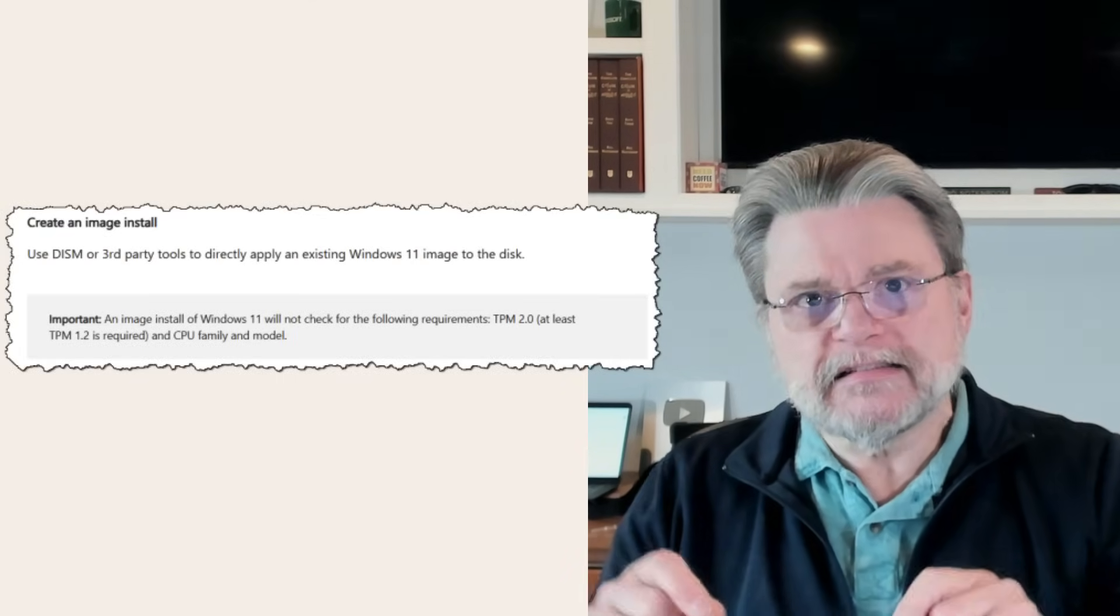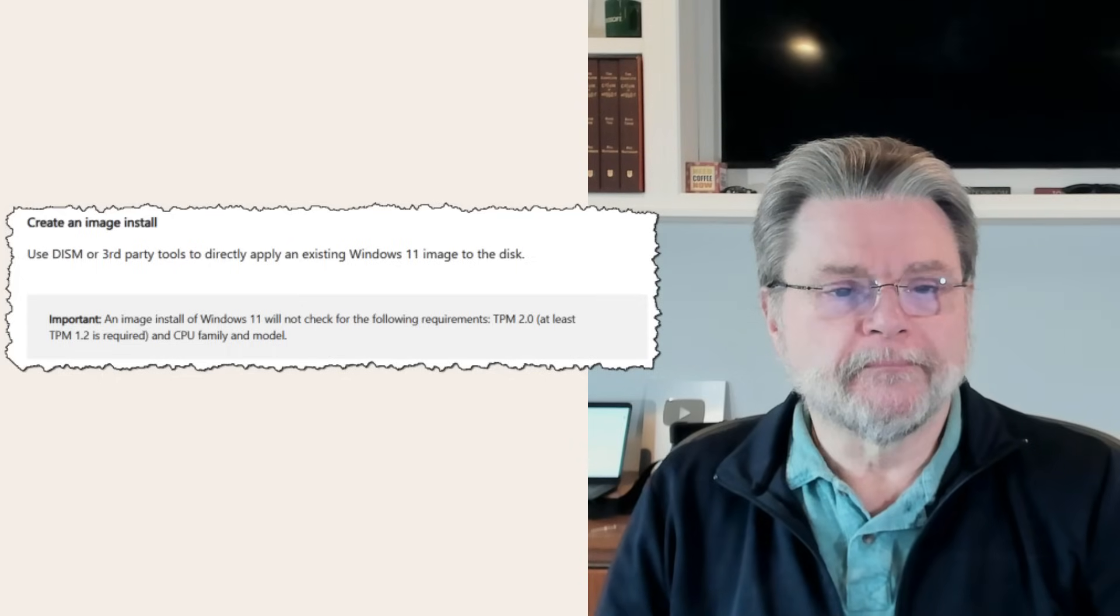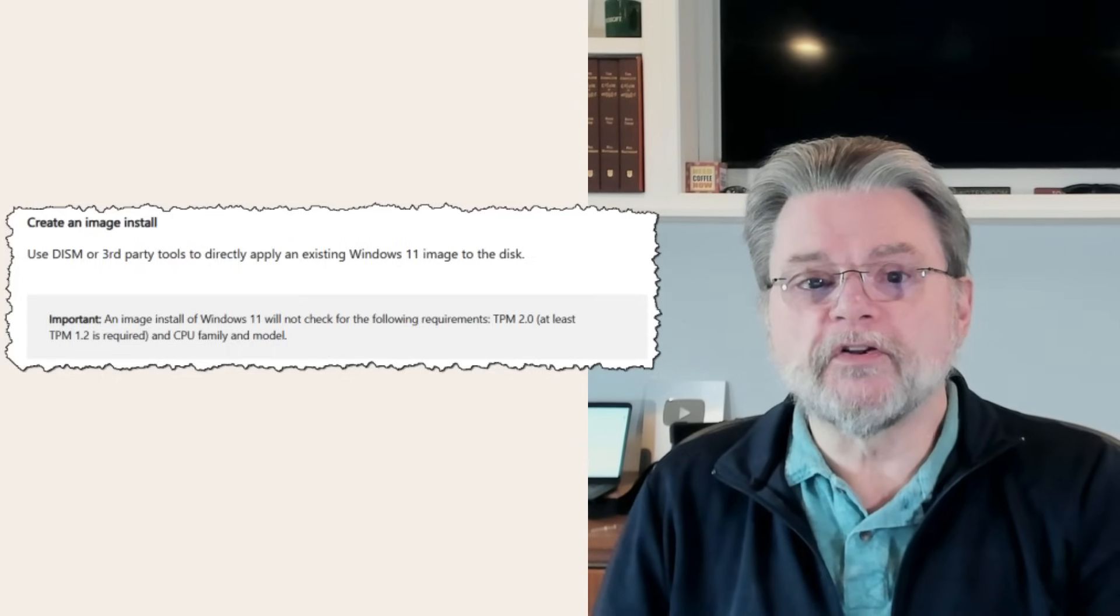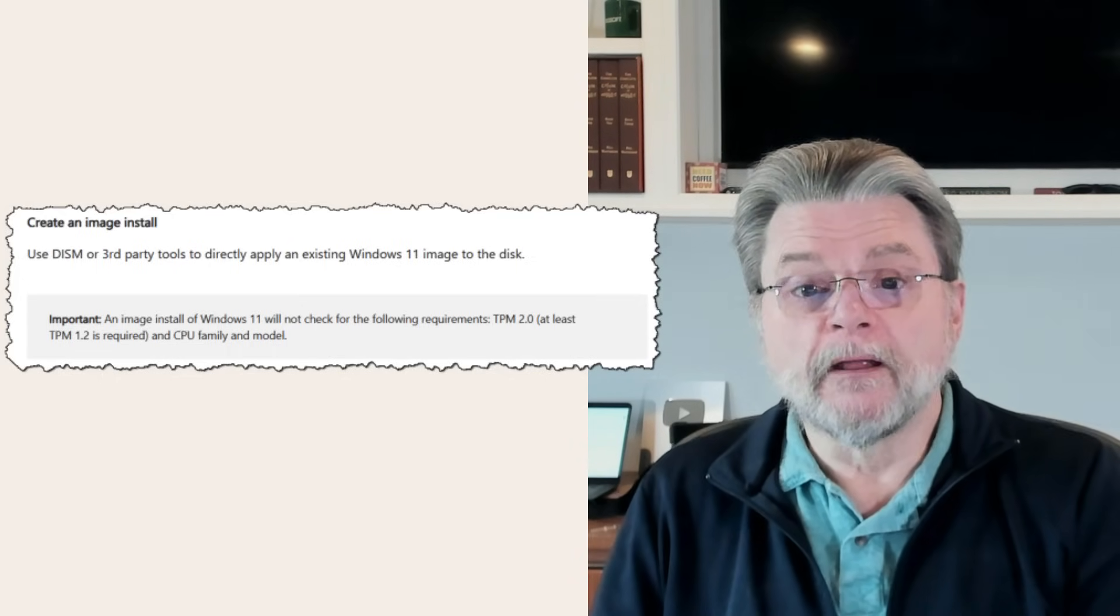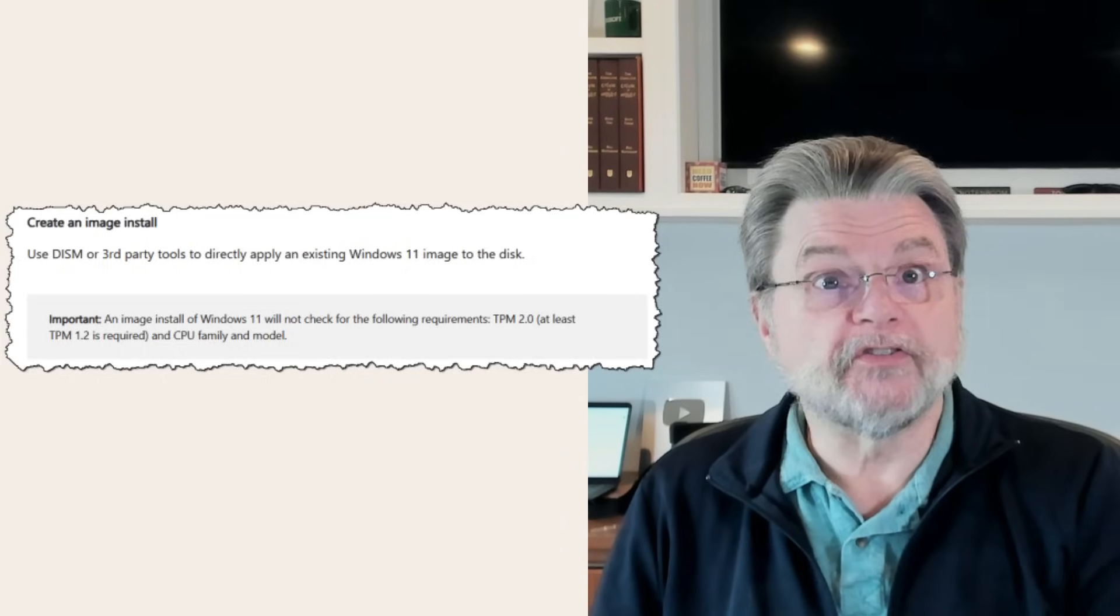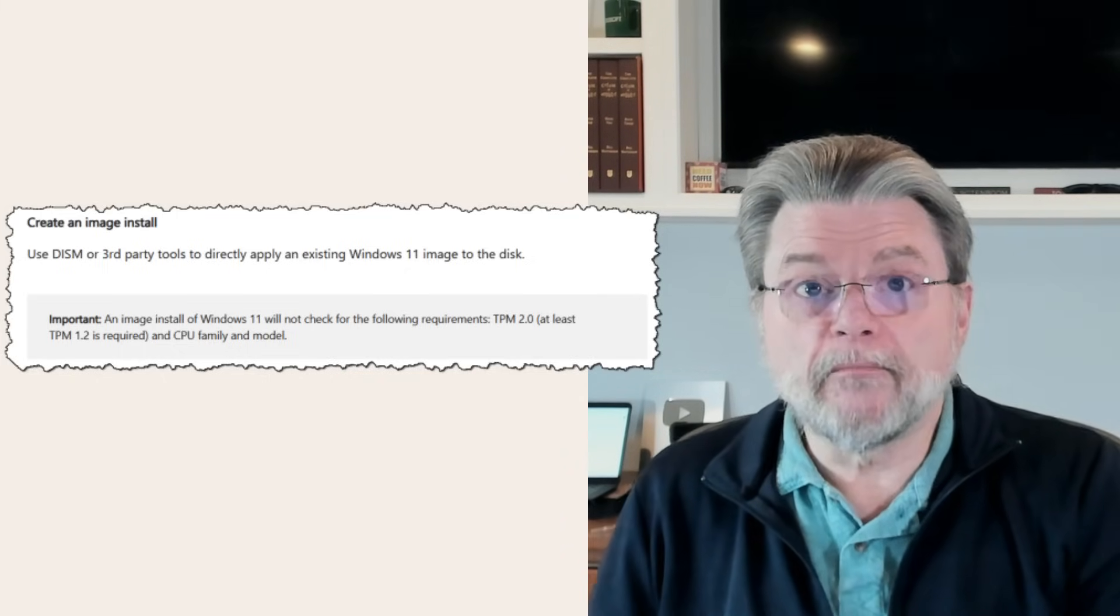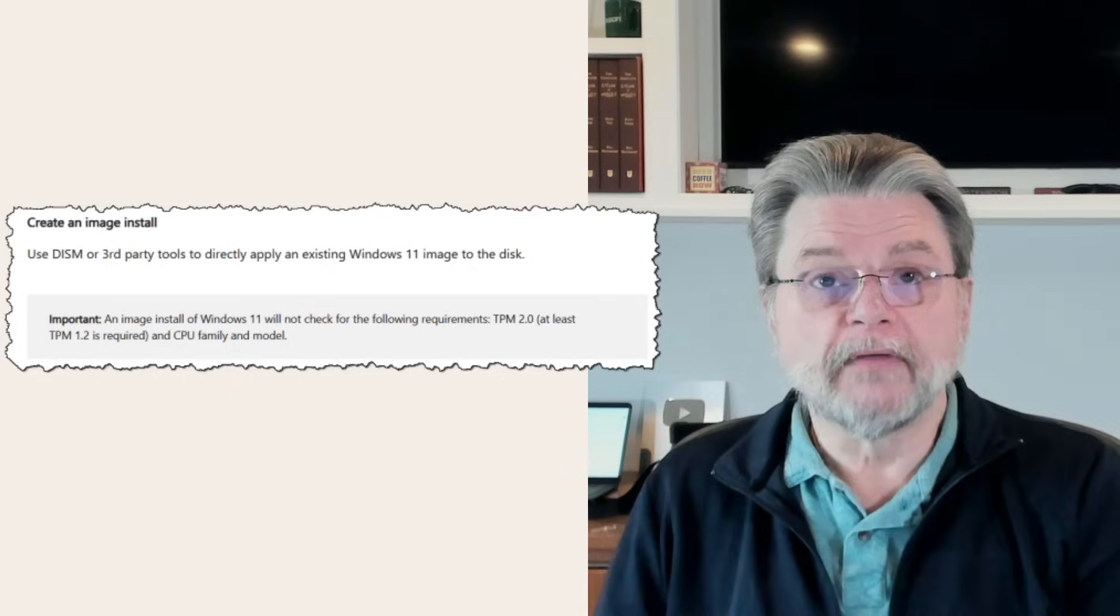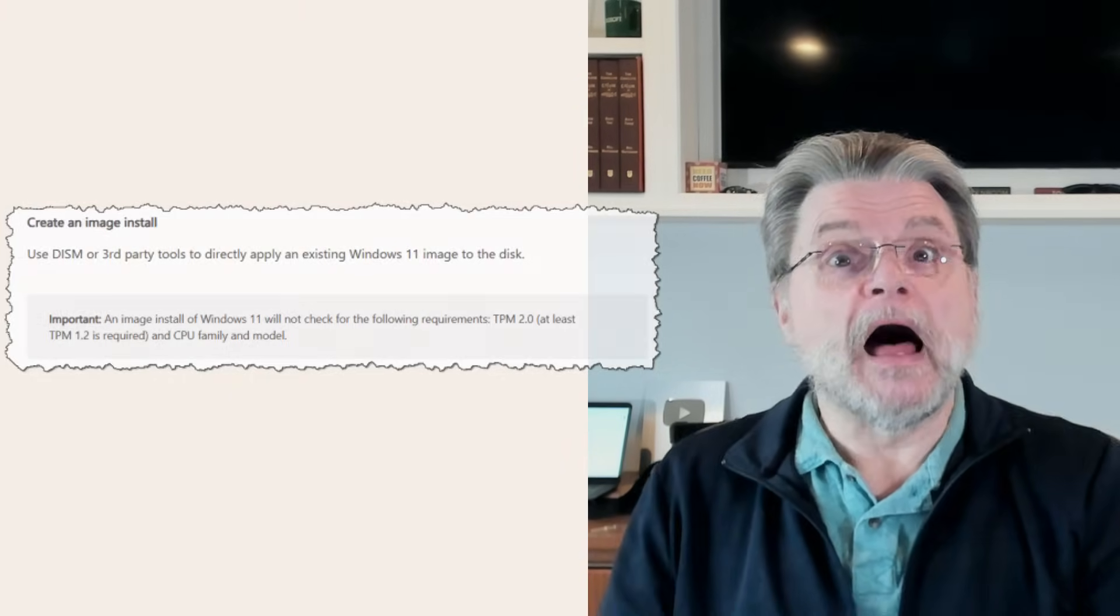there's a section called Create an Image Install. That section has this warning: An image install of Windows 11 will not check for the following requirements: TPM 2.0, at least TPM 1.2 is required, and CPU family and model. Microsoft will consider that a warning. I consider it an opportunity because it's going to allow us to install Windows 11 when those conditions aren't met.